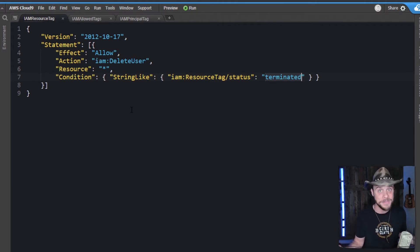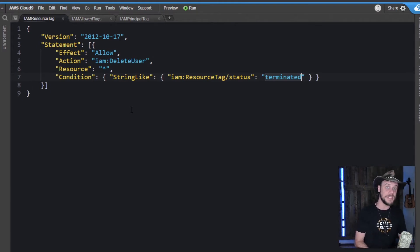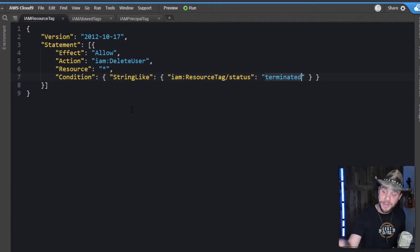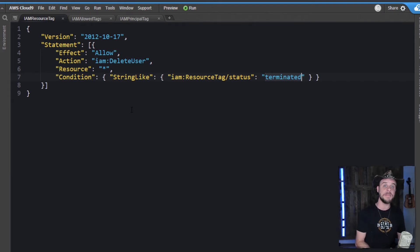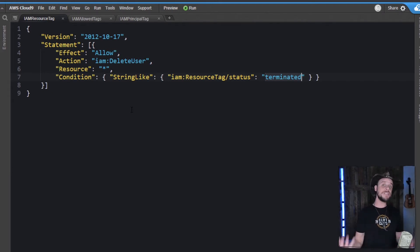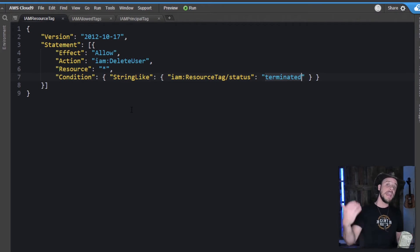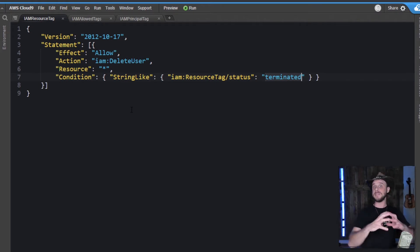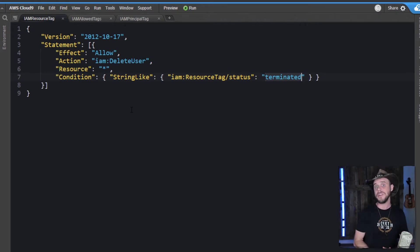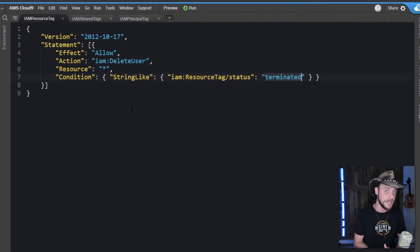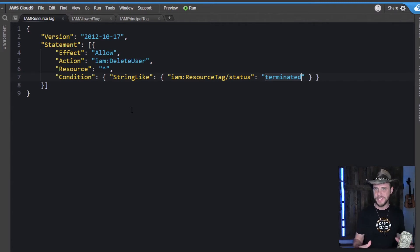Or maybe it's a Lambda function that performs this delete process for you. And as a safeguard, you're adding this tagging condition on top of it so that the Lambda function has an additional qualifier and something that maybe is based on your process that you're using internally to control the status of terminated accounts. So a lot of possibilities there.